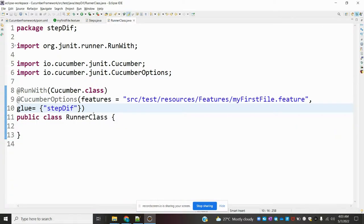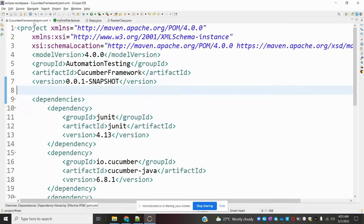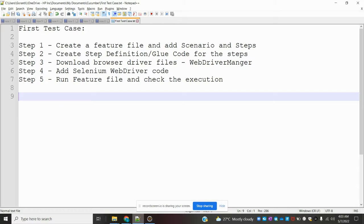Before going to the actual implementation, there are two ways we can open the browser. First is using System Properties, where you specify the browser driver path manually. The second option is WebDriverManager. In this video I am going to use WebDriverManager.